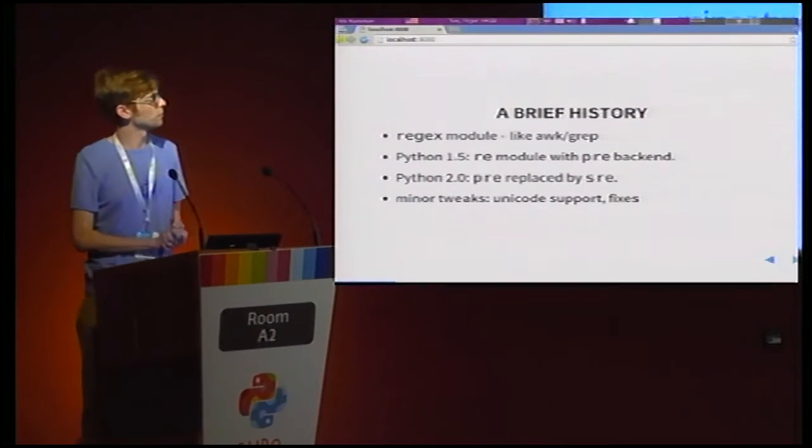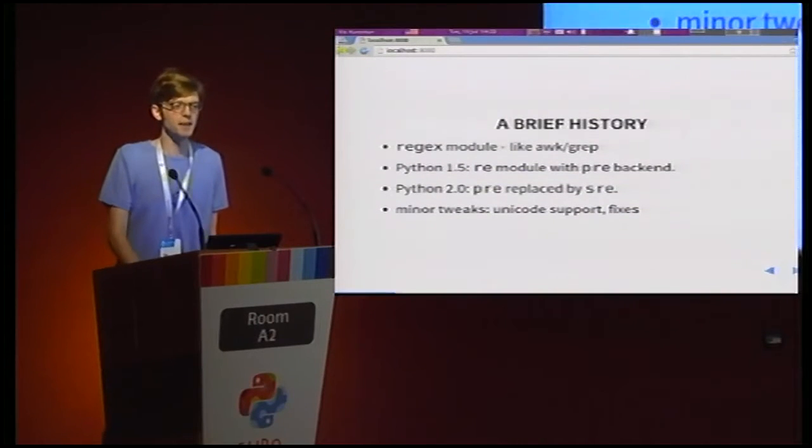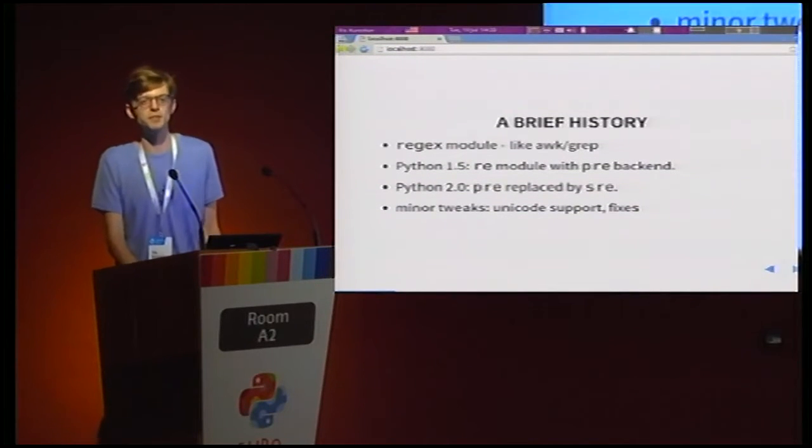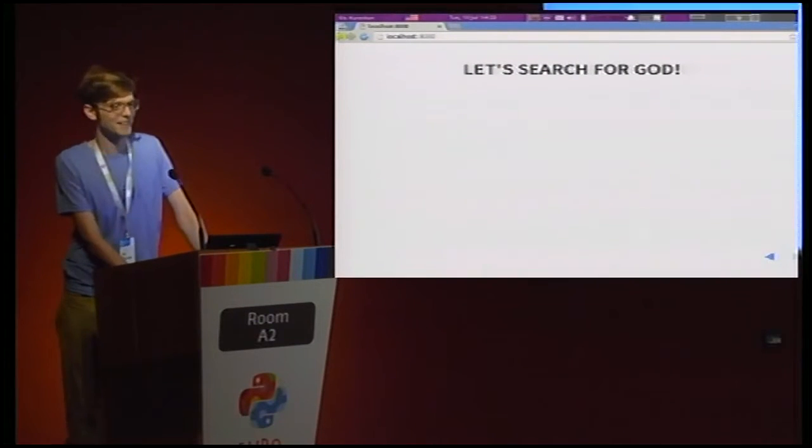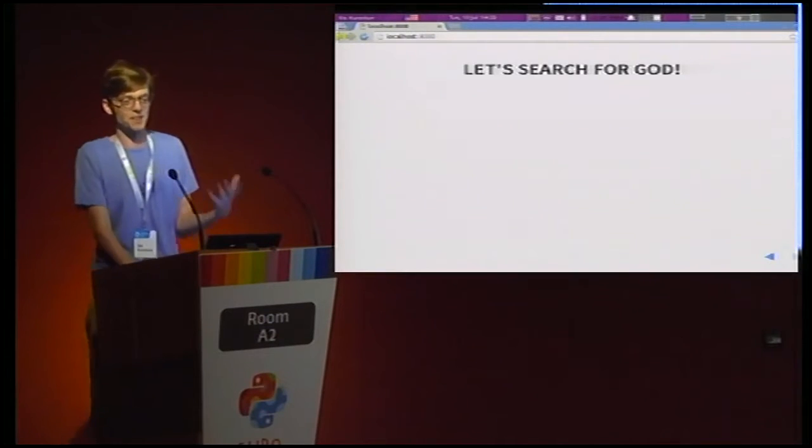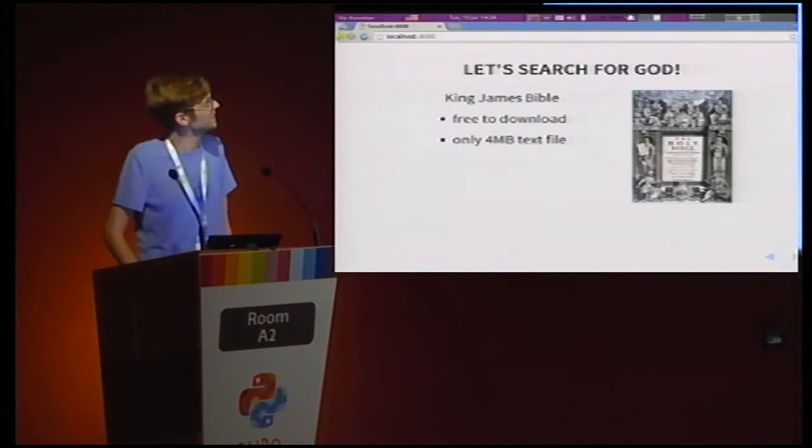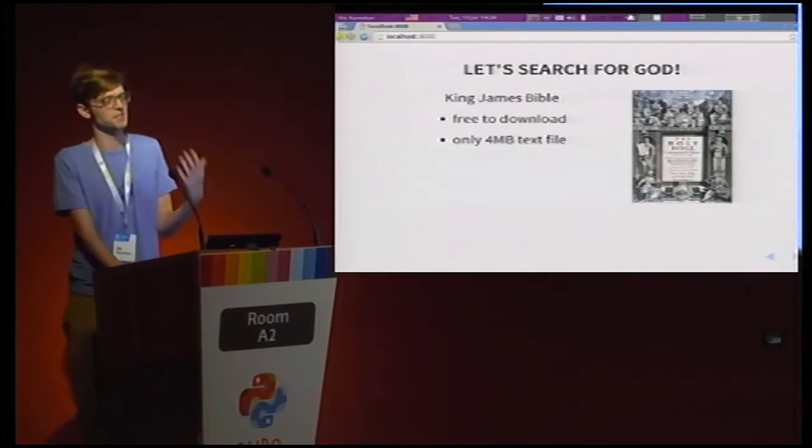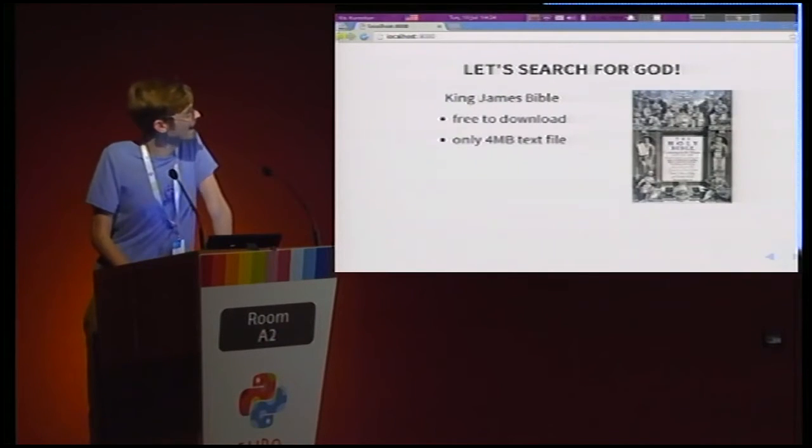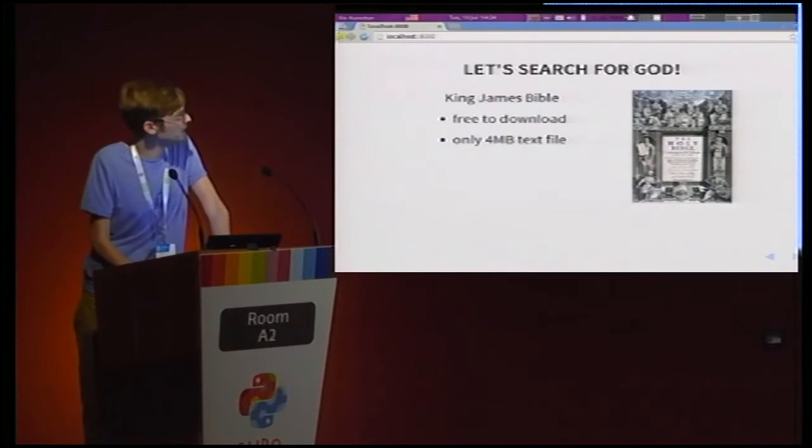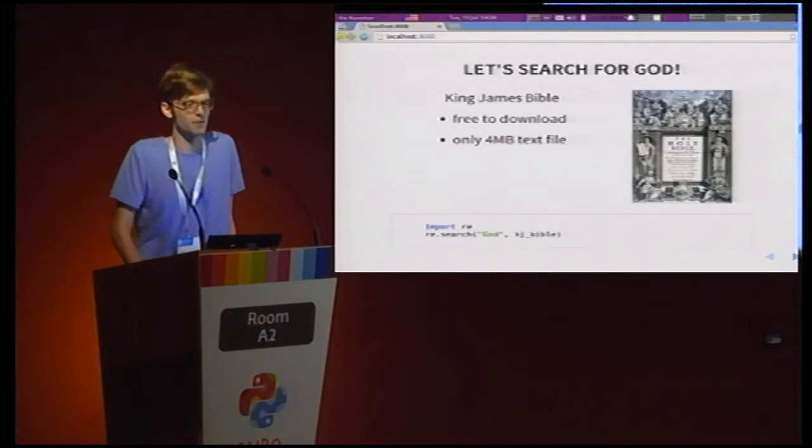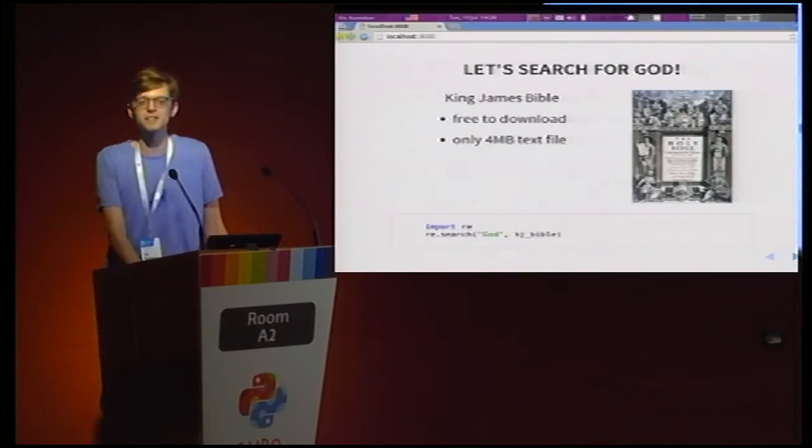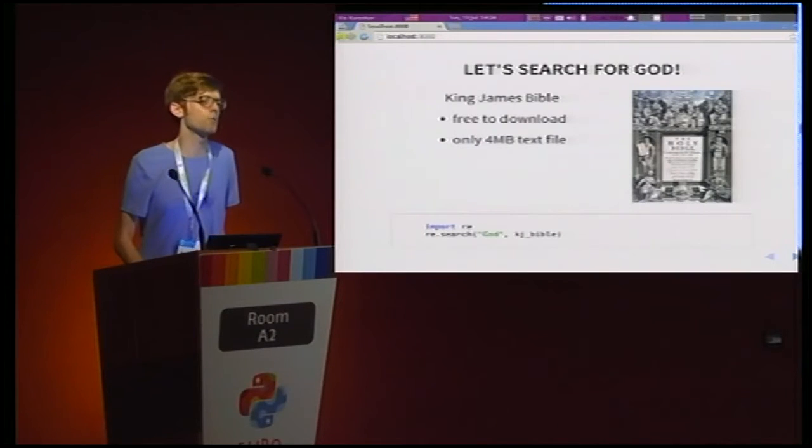So enough about history. Let's now let it sort of rip on a real problem. And namely, let's tackle something that's been bothering humans for a very long time. Let's search for God. And I think the most appropriate place to start searching for God is actually the Bible. So let's take the King James version, since it's freely available, and it's just a four megabyte text file. Really easy just to load into memory as a string and then let RE do its thing. So we just import RE and perform RE.search. Wonderful. We get some results. Interesting.